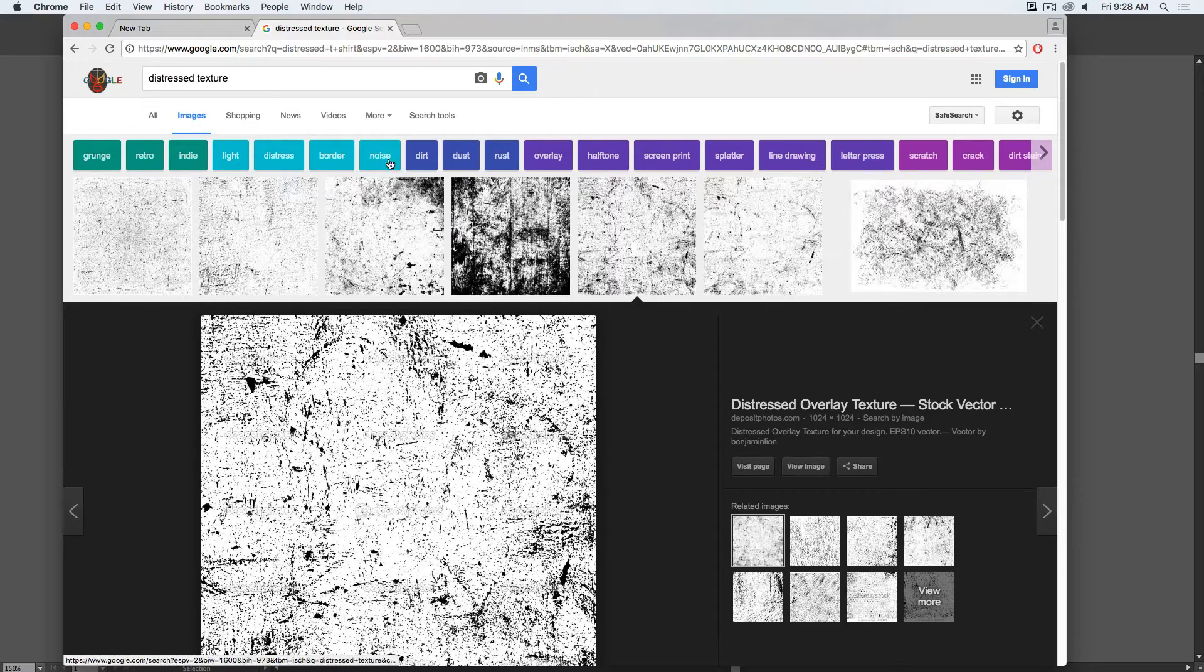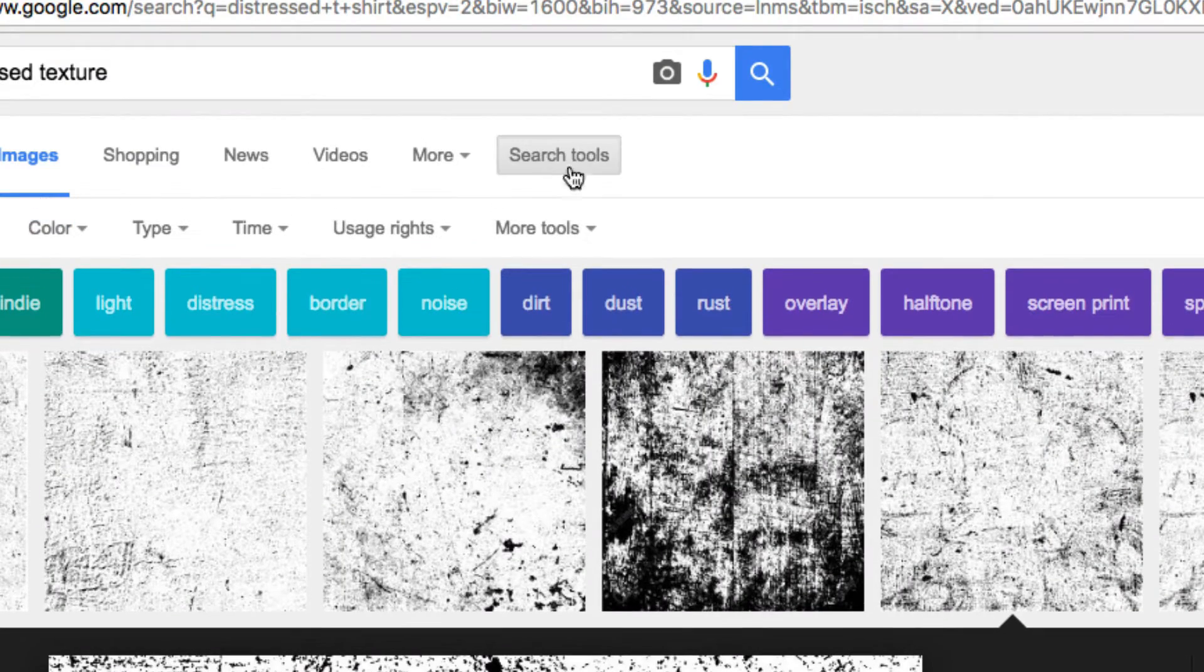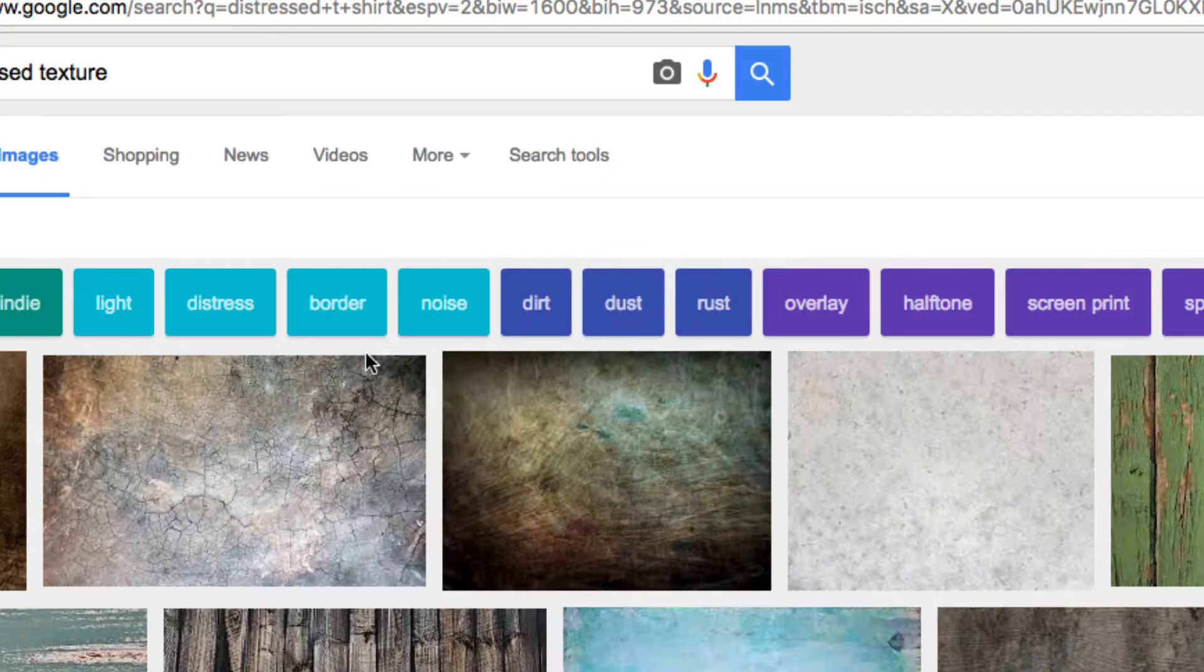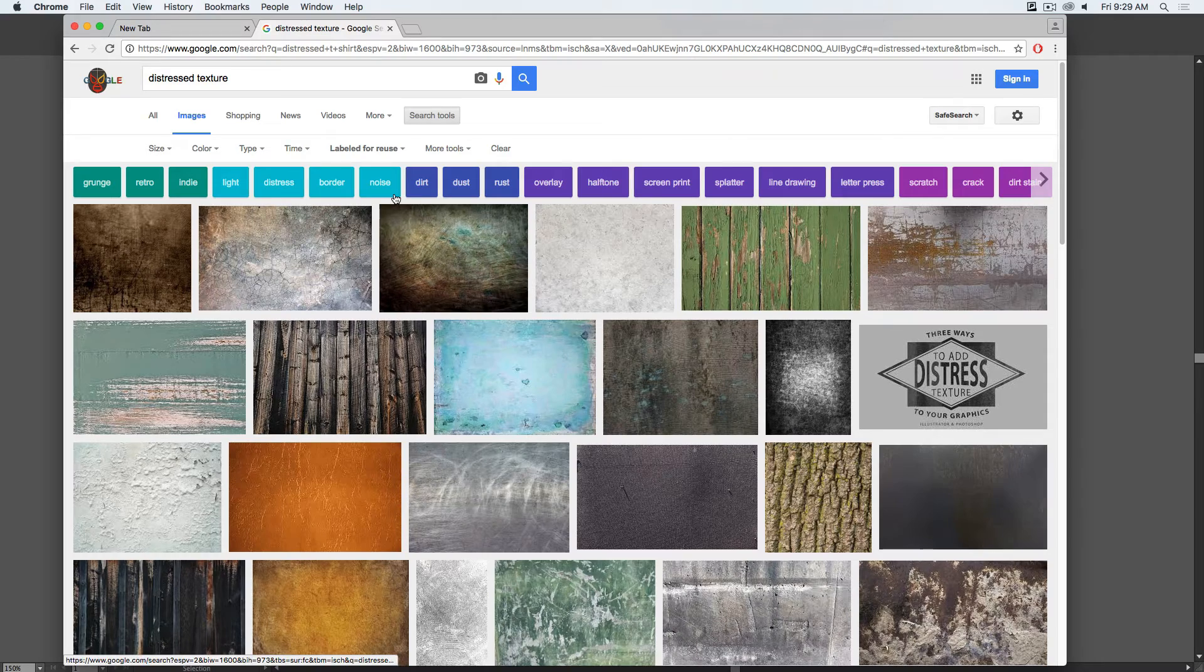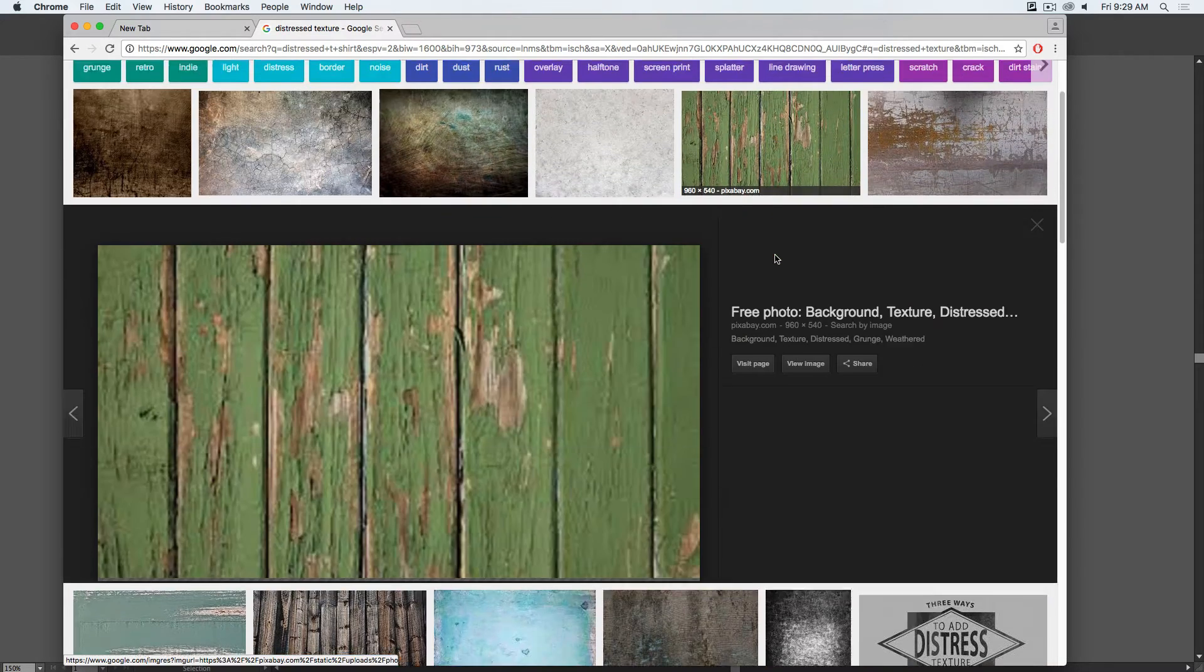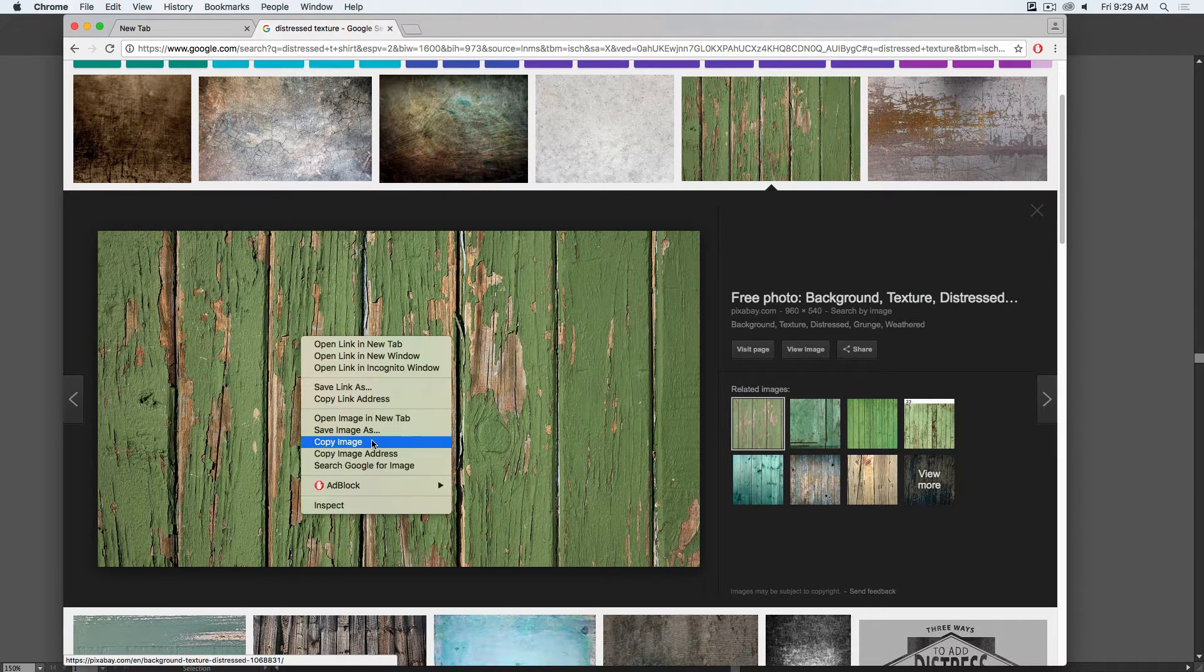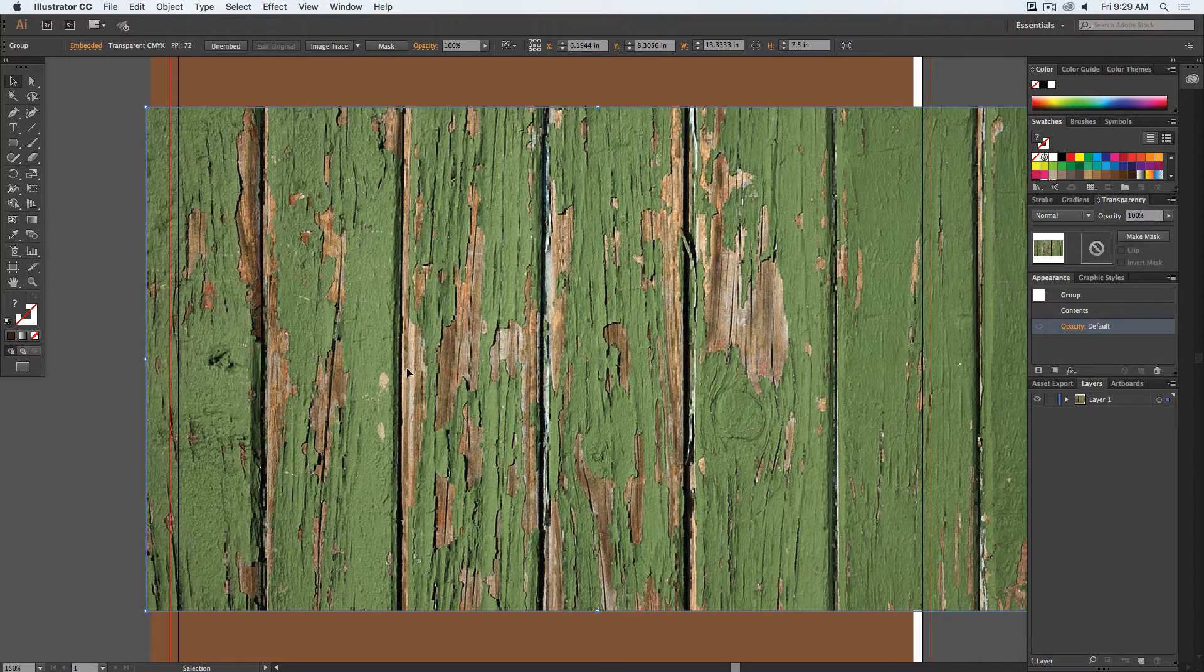Another thing you can do if you want to get some images that you can reuse is open up Google search tools and search for them that are labeled for reuse. And so these are images that people are okay with you working with. Let's say I liked this image. It's a good well-worn distressed wood type of image. You want to copy it directly from here, paste it in.